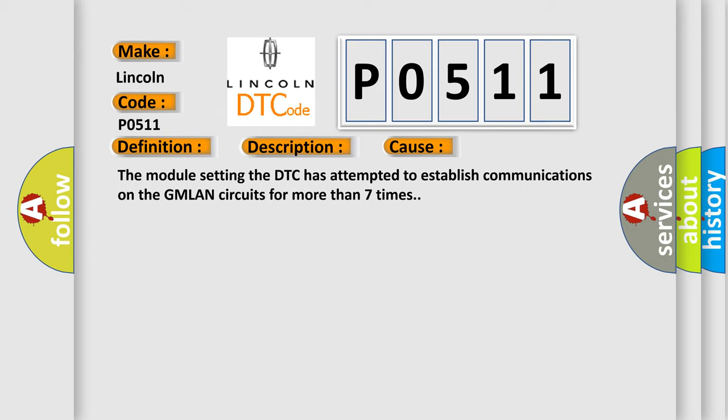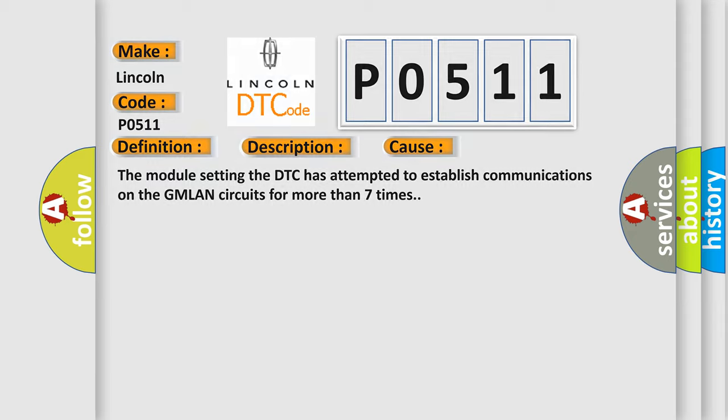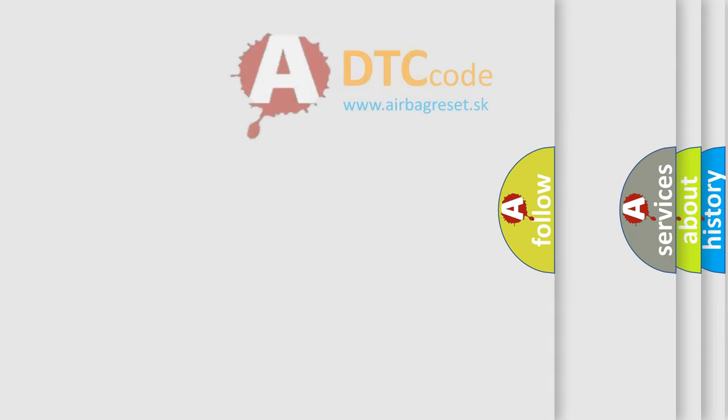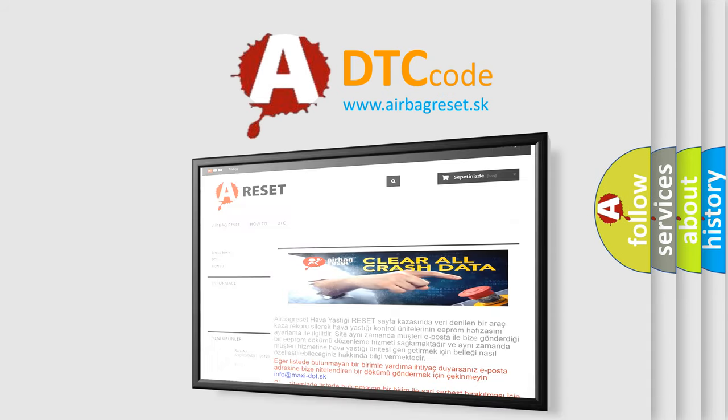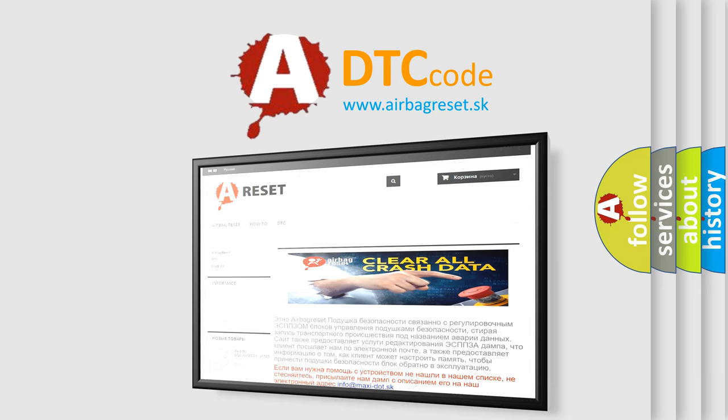The Airbag Reset website aims to provide information in 52 languages. Thank you for your attention and stay tuned for the next video.